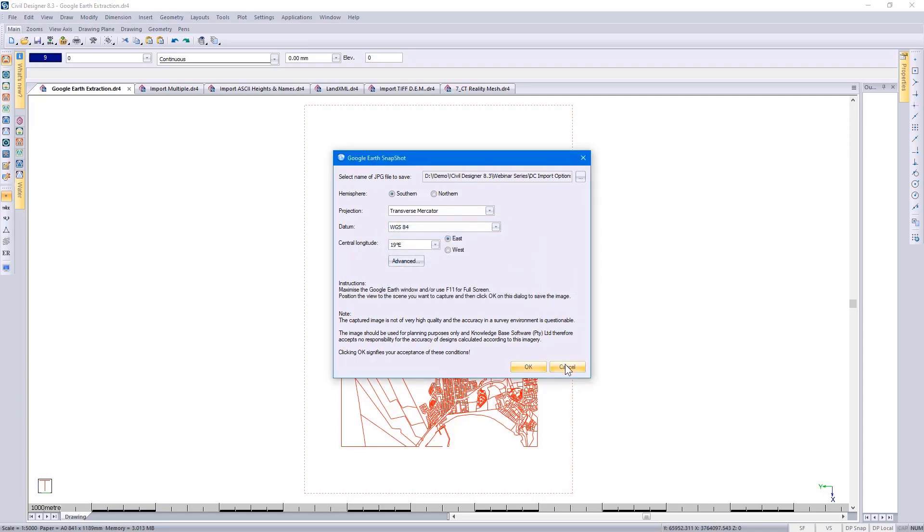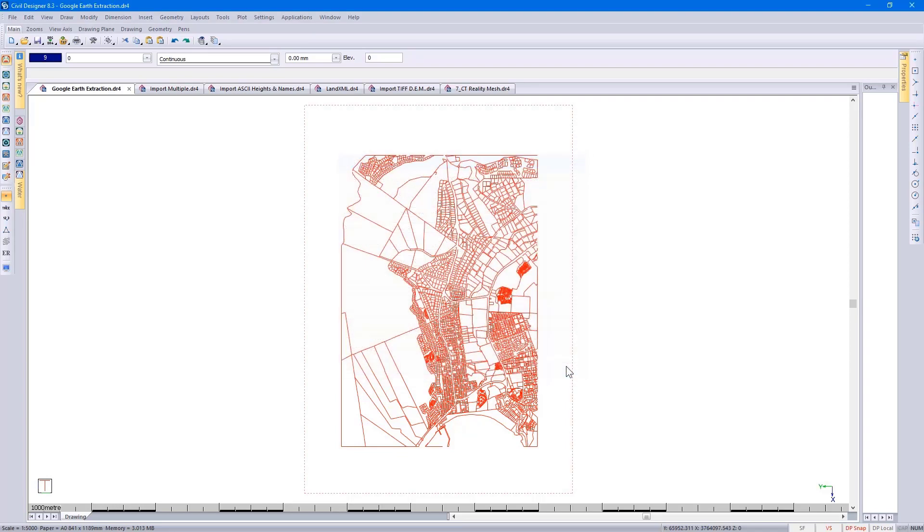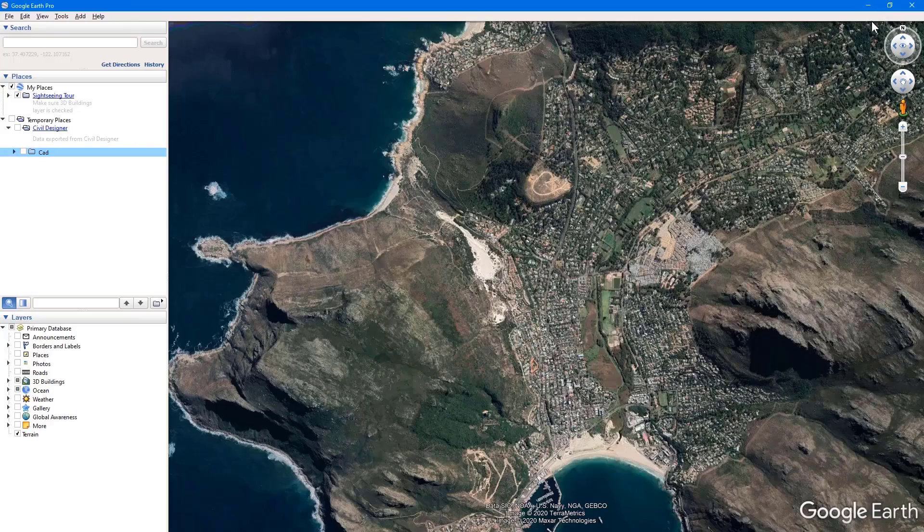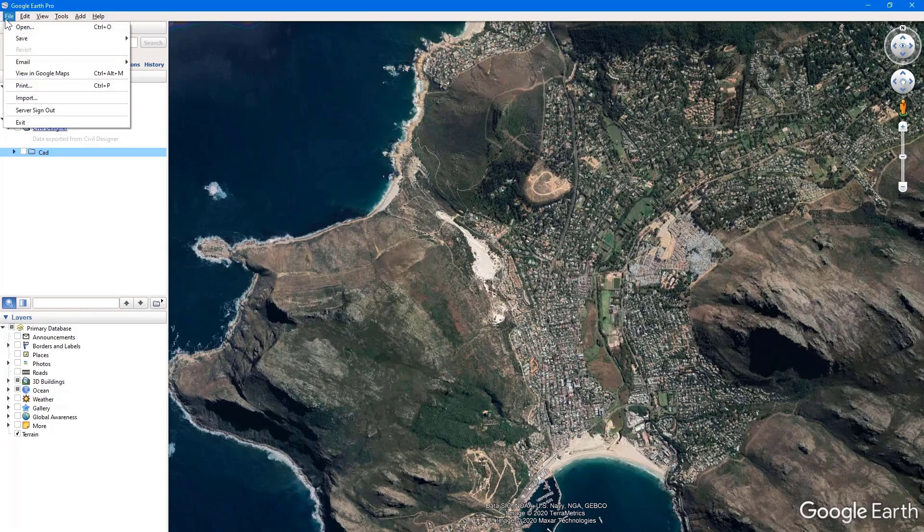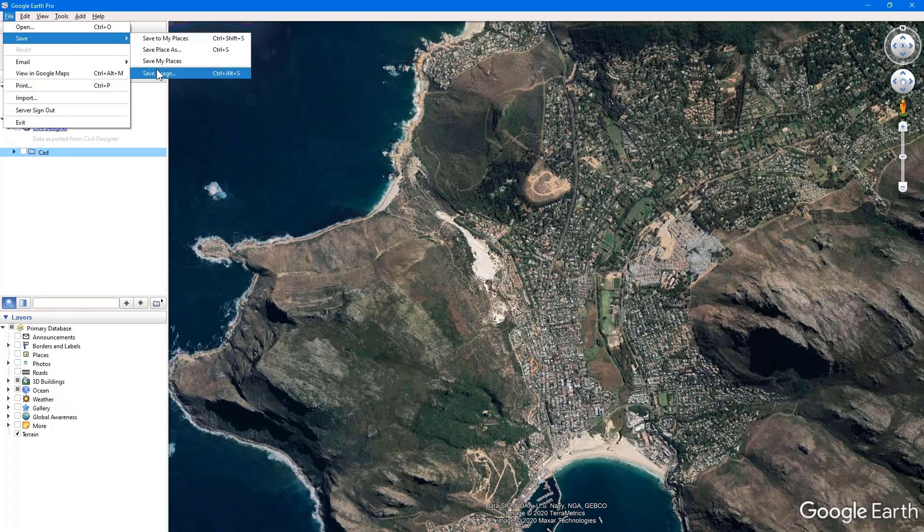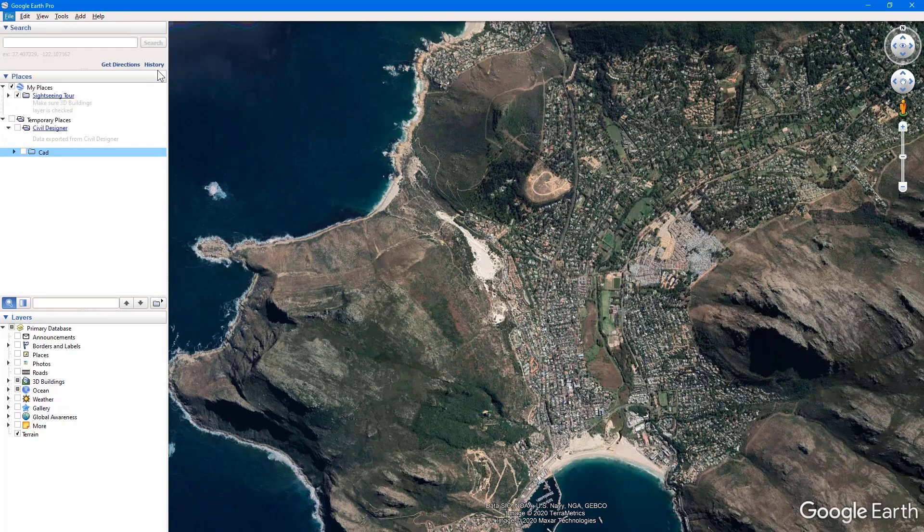Clicking on Cancel. And then if you want to save it as a color image, back in Google Earth, you would go to File, Save, Save Image.